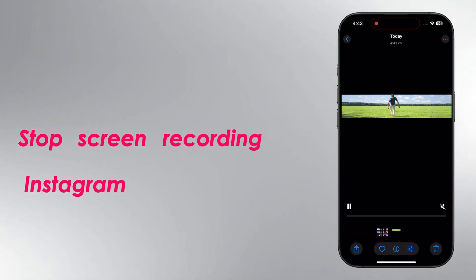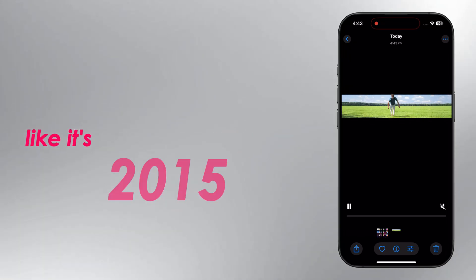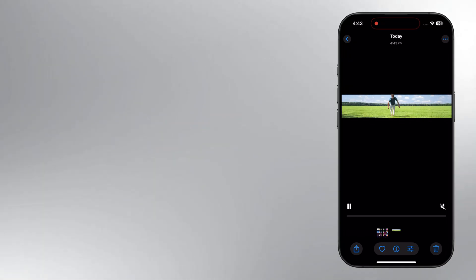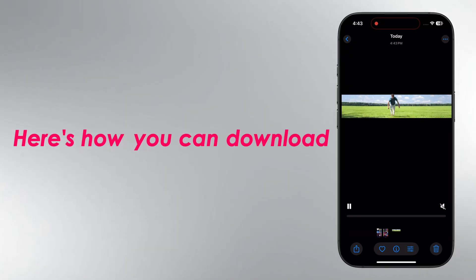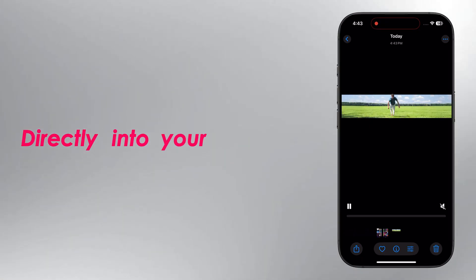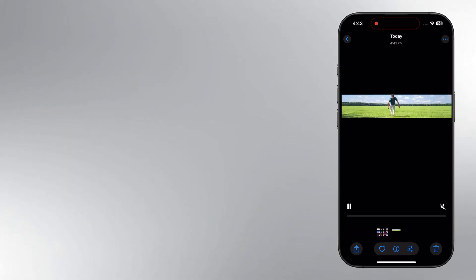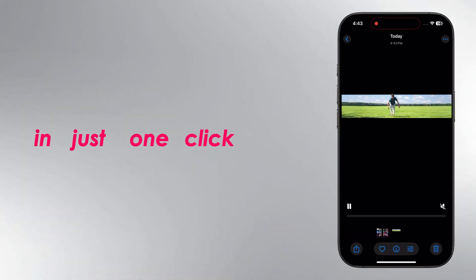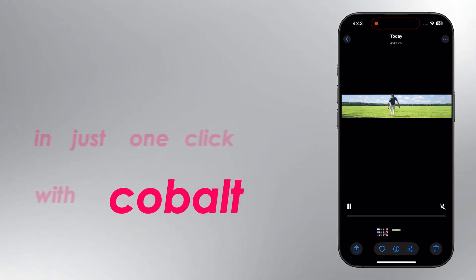Stop screen recording Instagram videos like it's 2015. Here's how you can download any reel or post directly into your phone's gallery in just one click with Cobalt.